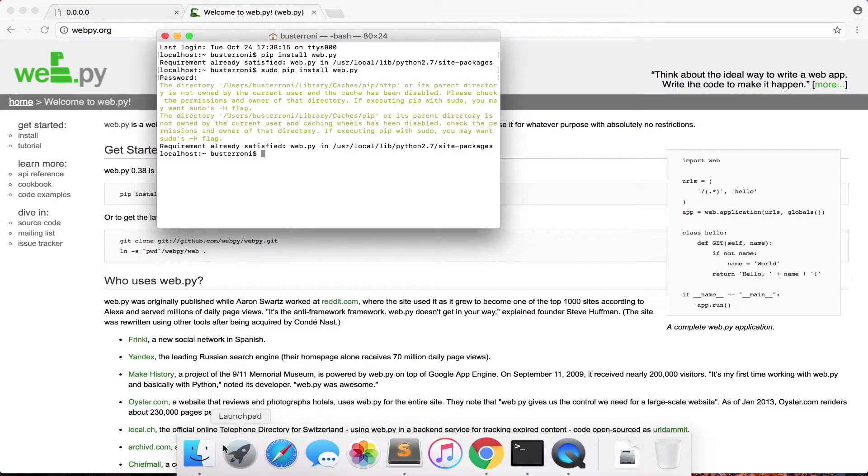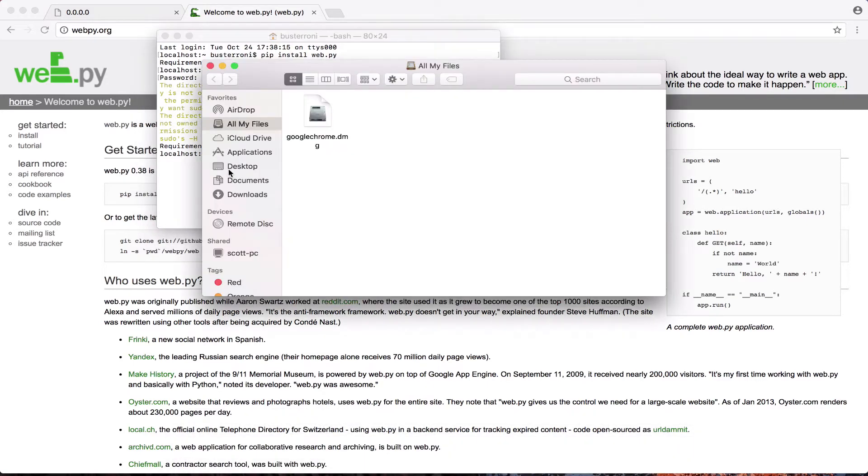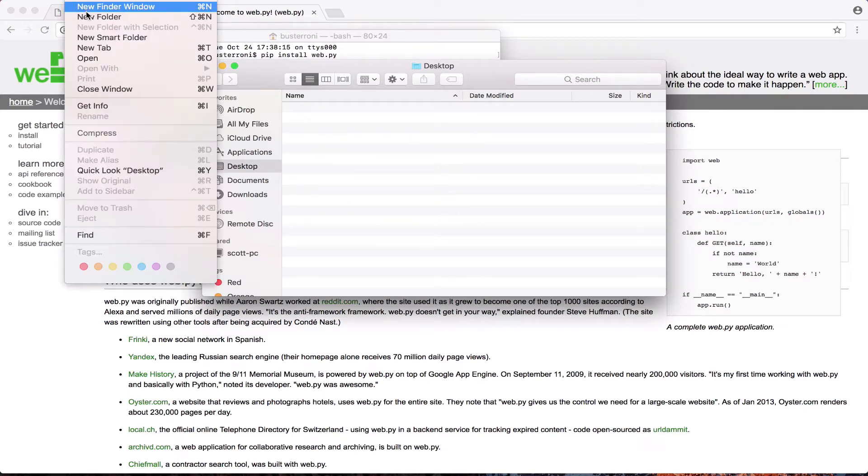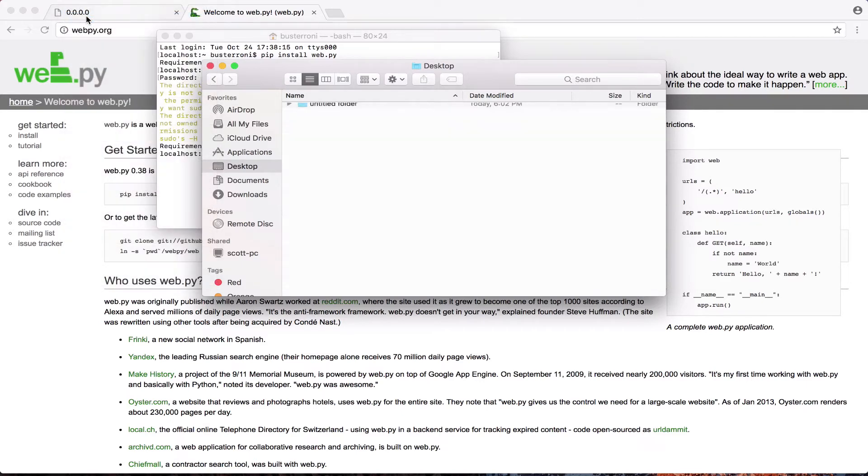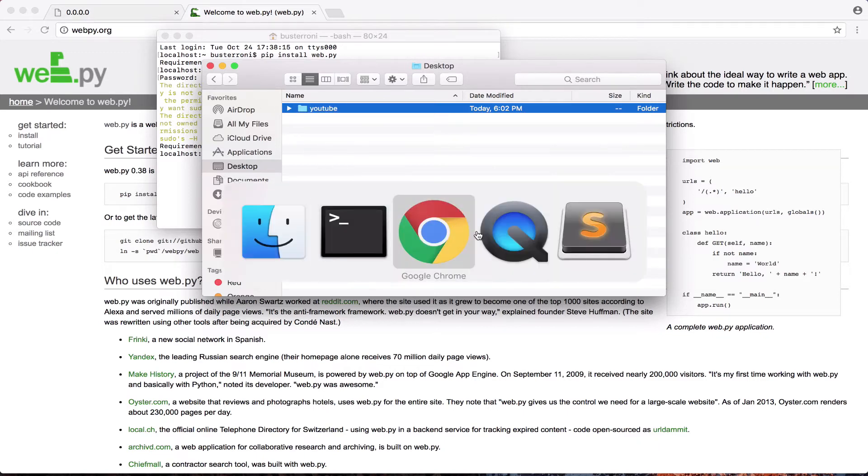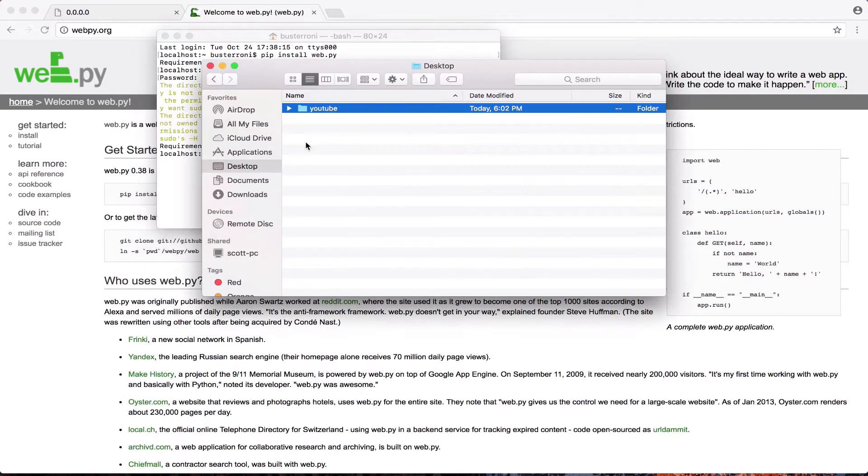So I'm going to go into Finder, wherever you want to make your code, wherever you want to write it. I'm just going to make a new directory right here called, let's say, YouTube.